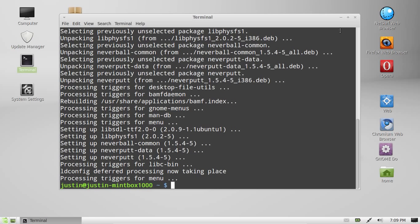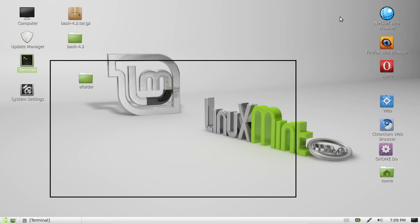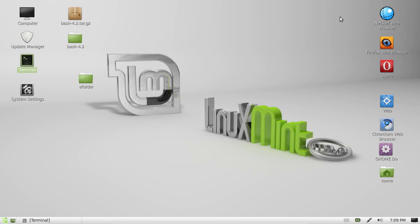G'day YouTube. Today I'm going to show you how to get your Wi-Fi working if it's not working out of the box when you first install Linux Mint.